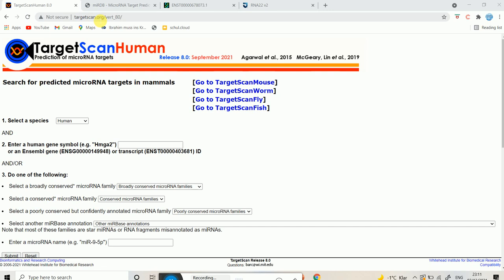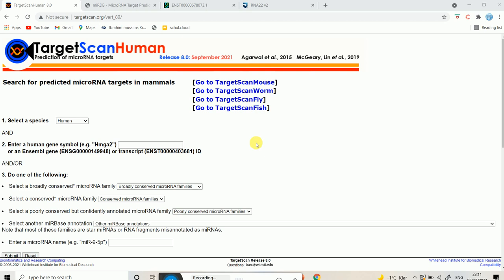If you are going to find out potential targets in mouse, you select TargetScan Mouse, and so on. Under 'Select Species', you choose human — it's already selected. After that, you have two options: you can either enter a gene symbol — which can be an Ensembl gene ID, a transcript name, or a standard gene symbol — or you can enter a microRNA name.